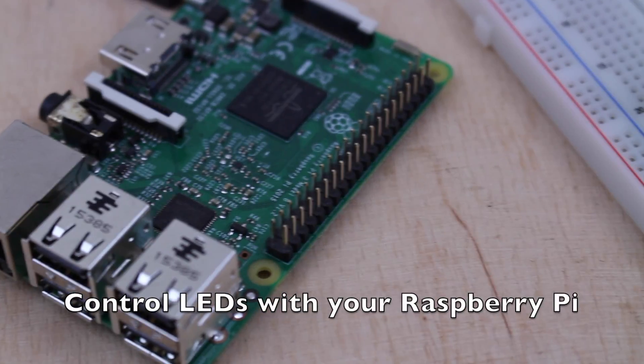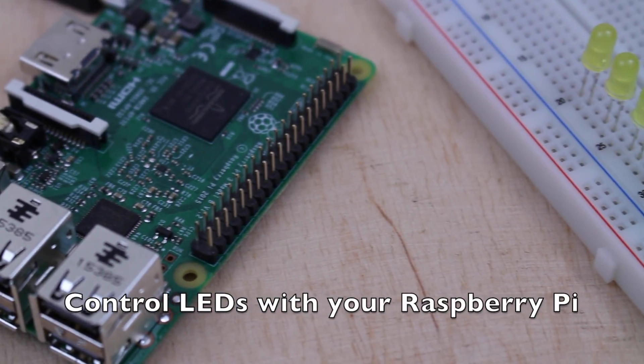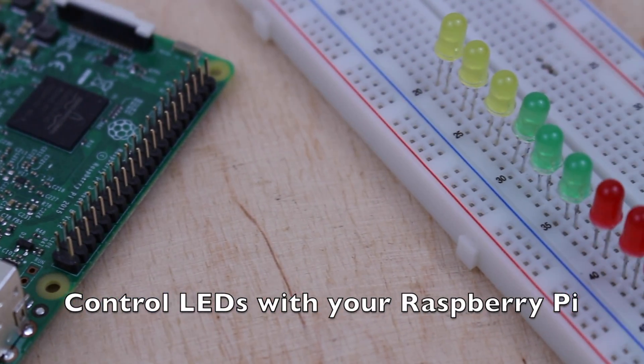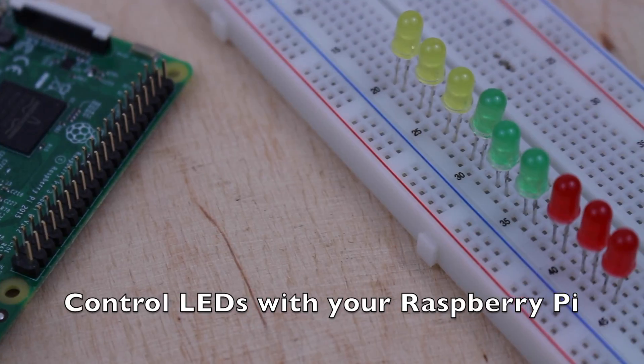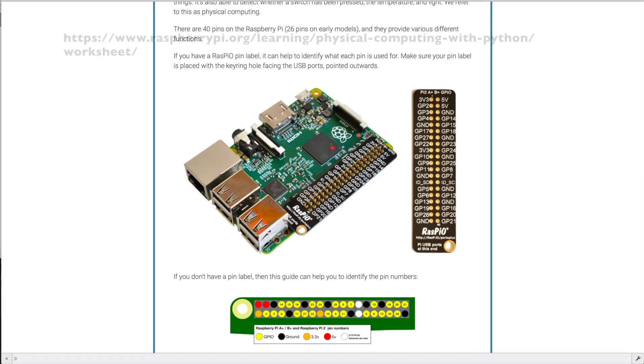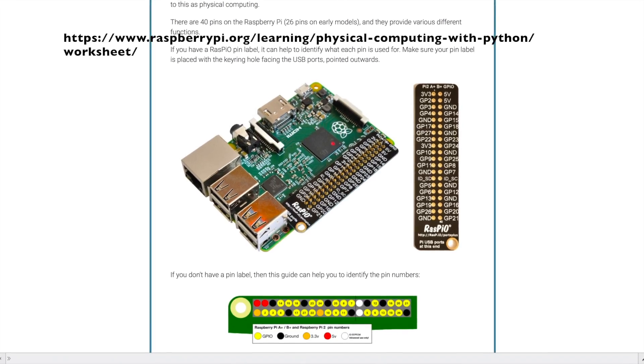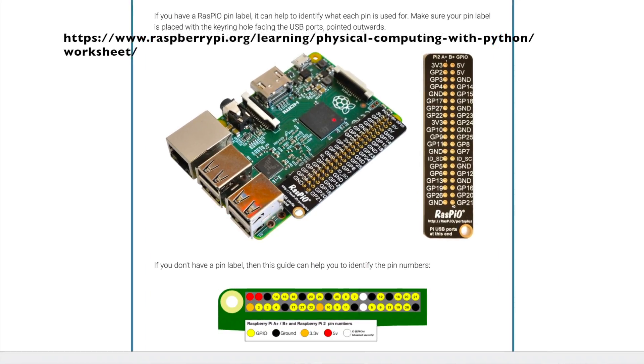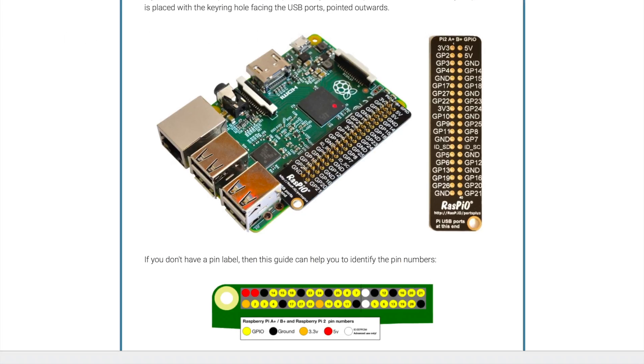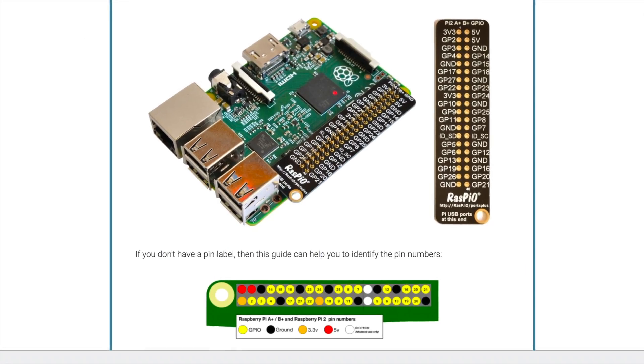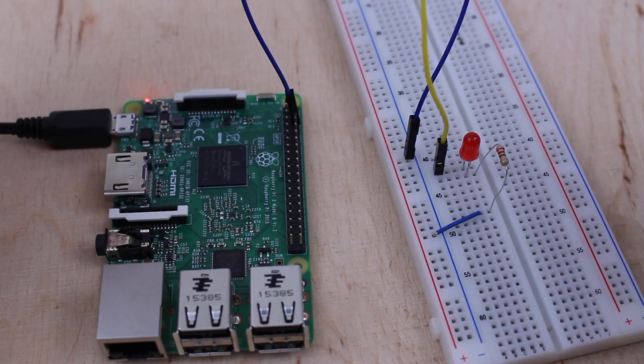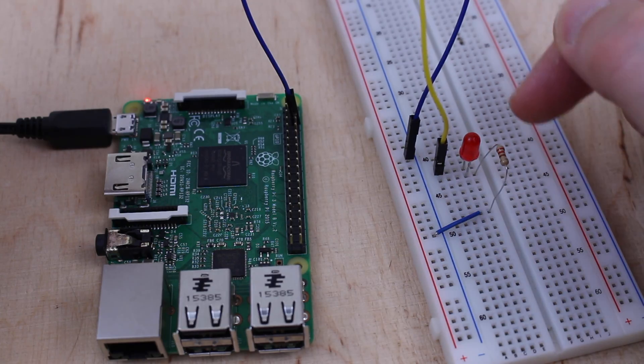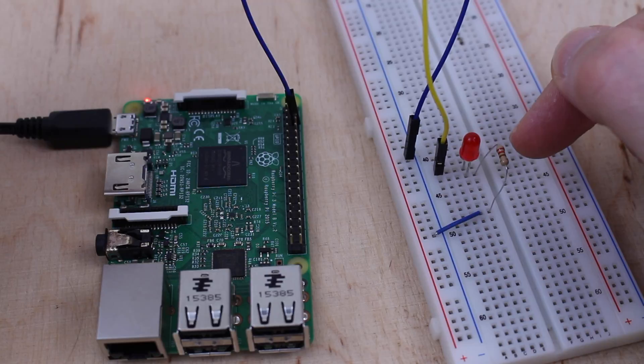You can control LEDs with a Raspberry Pi easily, just to have fun or with a purpose. The Raspberry Pi has 17 GPIO pins to connect one or more LEDs. You have to connect the LED to the pin with a resistor.